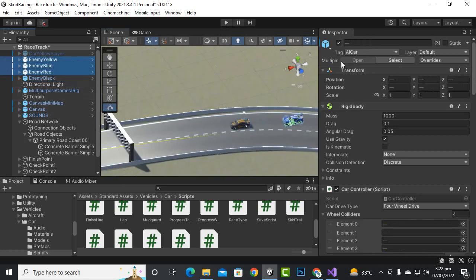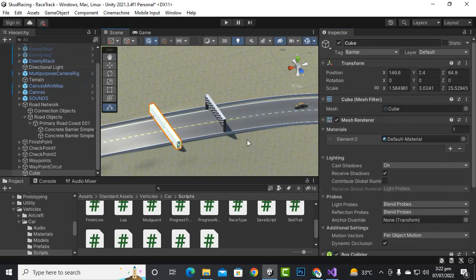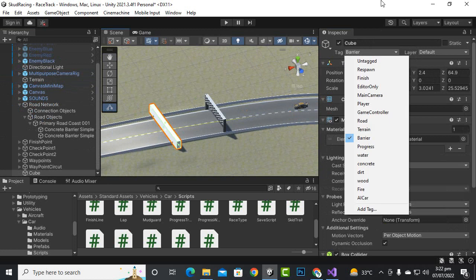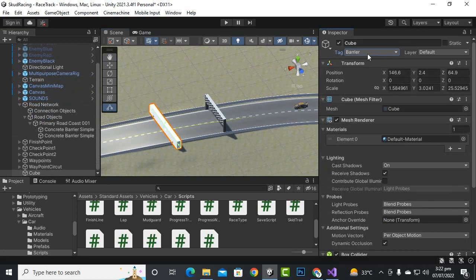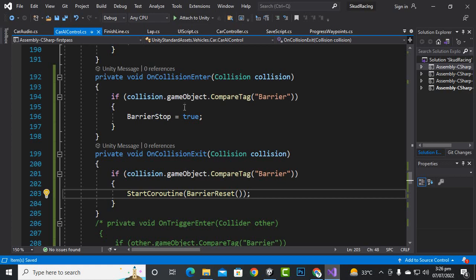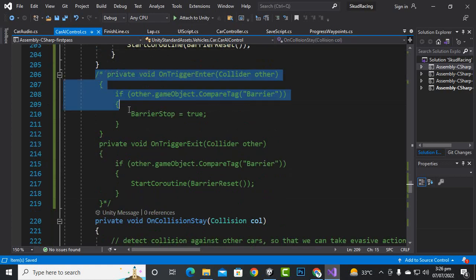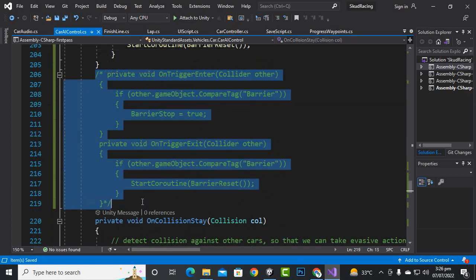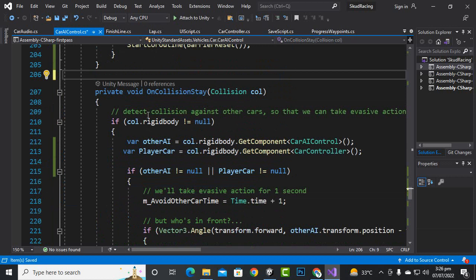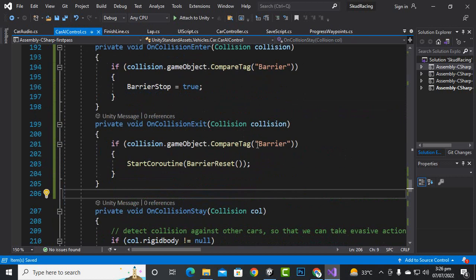I will just hide these cars. And the barrier tag should be barrier, the cube is barrier. And the problem is that we were using OnTriggerEnter and actually the barrier is not trigger, so we should not cross that barrier.